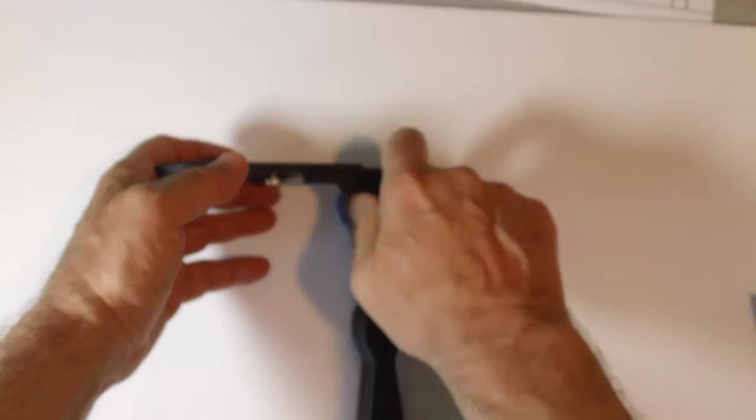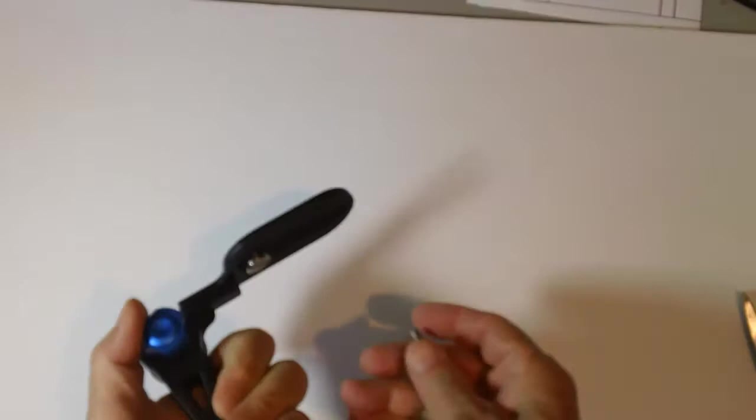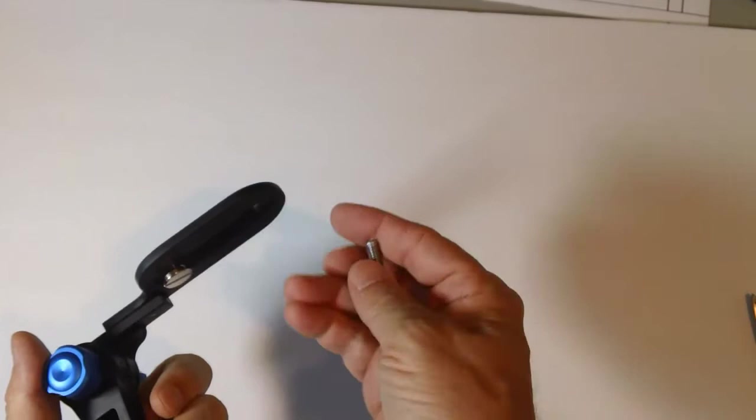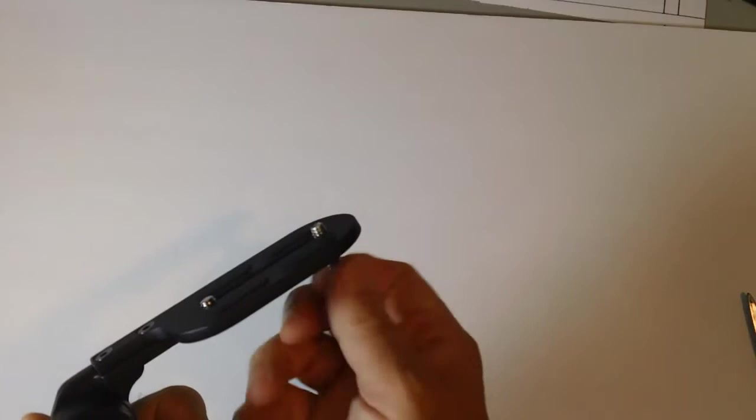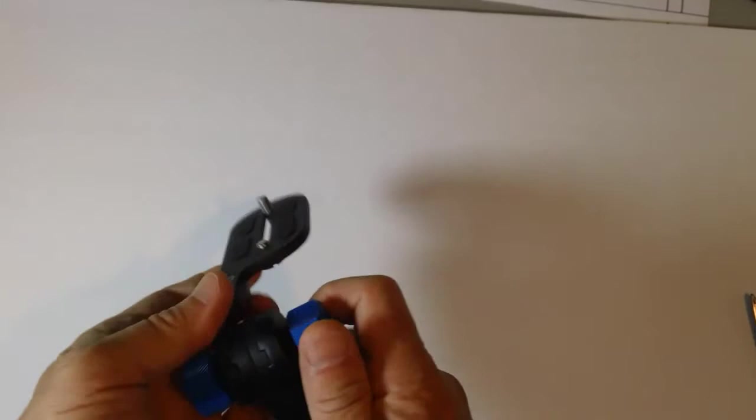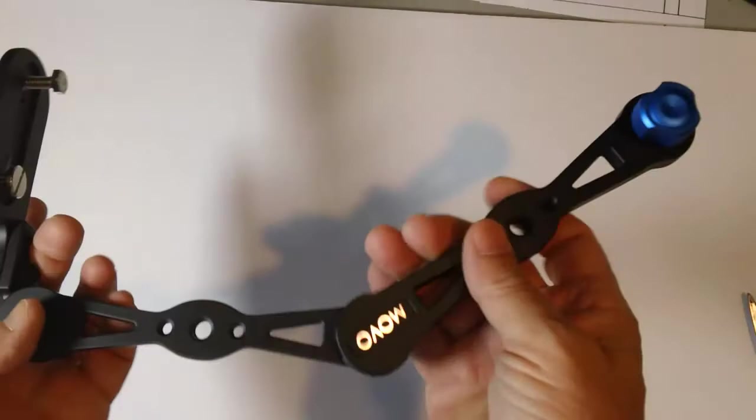So what you can do is you can use this as a pistol grip. But you can also take a one quarter inch 20 thread bolt and just simply thread it in and you can use it. This is a multi-purpose tool here. You have three knobs which make it so that you can adjust this just about any different way you can think of.